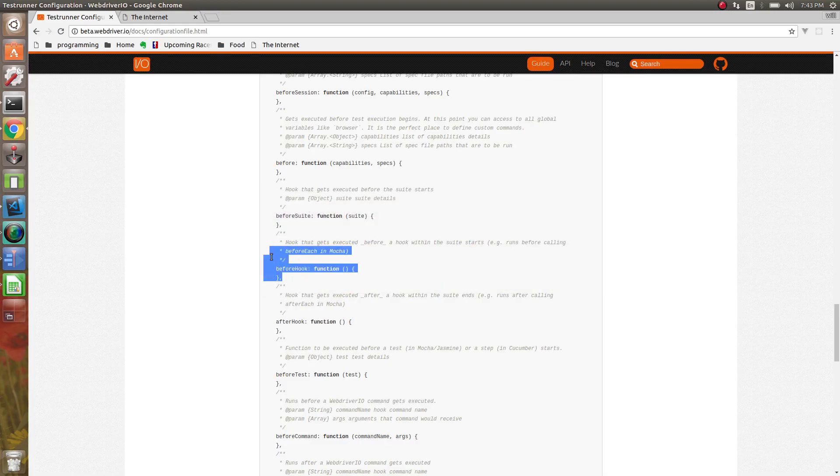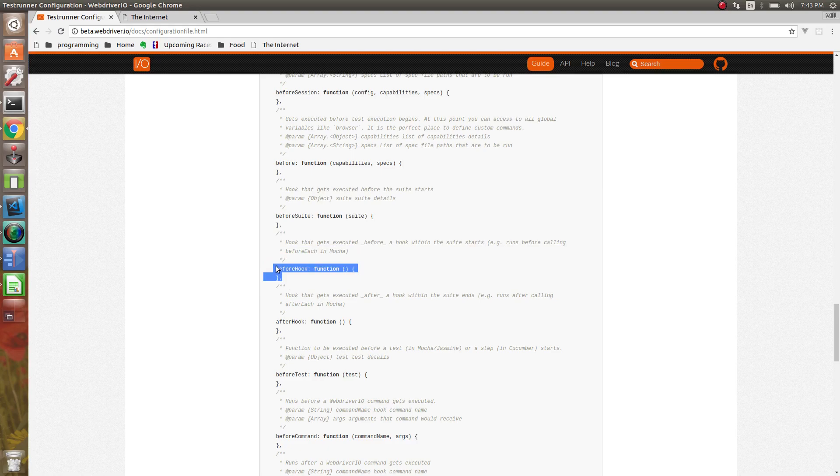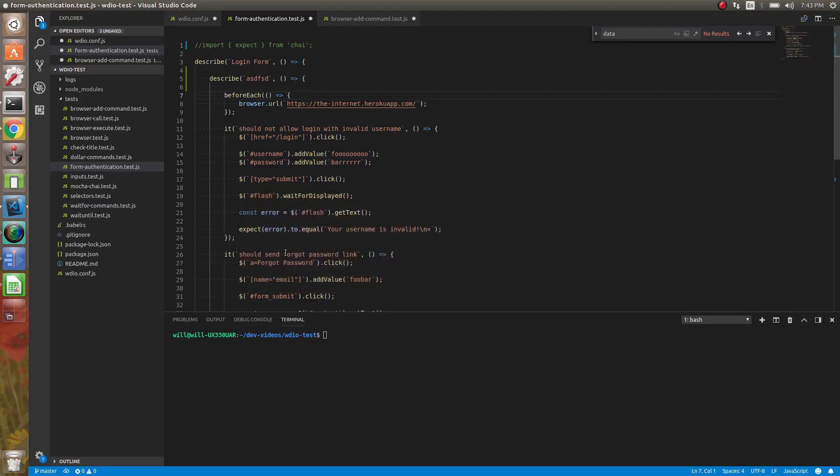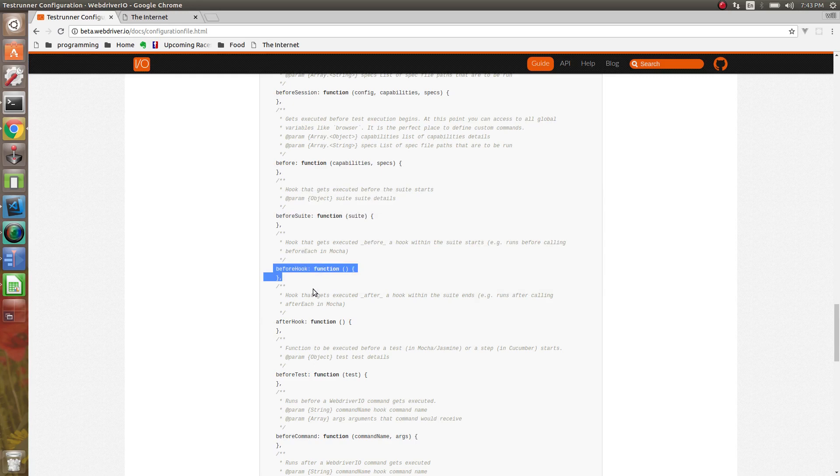So you can get data here or do different things. And then you have the after each as well, which would be the after hook. I'm not sure exactly what you want to do in there. It's going to be up to you and what your needs are.